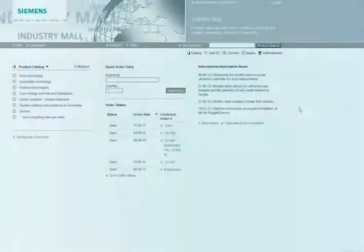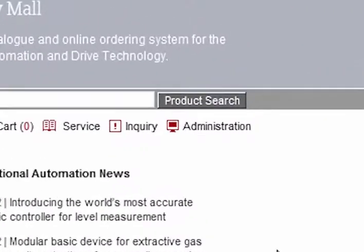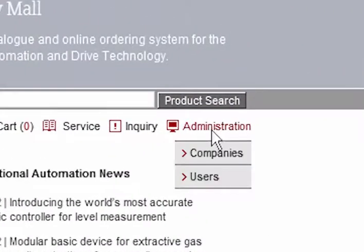As the main user of your company, you can create new users, delete users, and assign individual rights. To do so, use the Administration icon on the central menu bar.